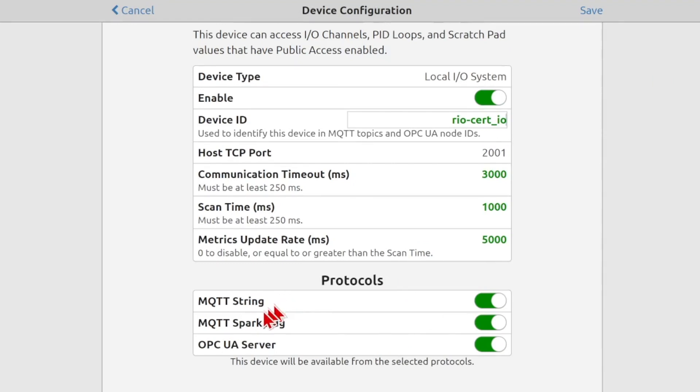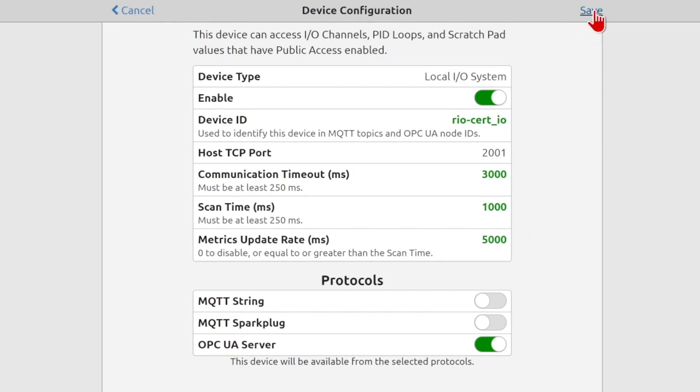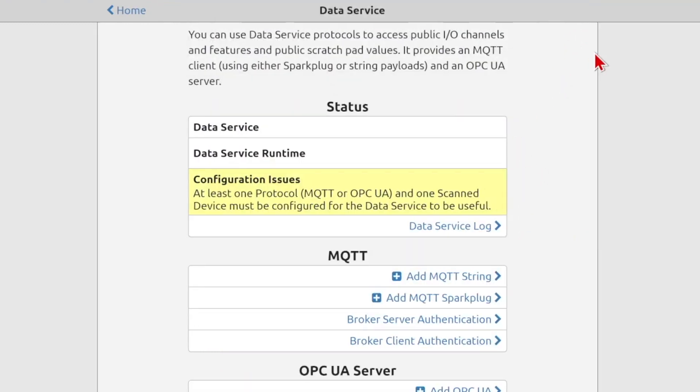Below that, you can see I can select which protocols will actually be published or accessible over this data service. I can have MQTT string, MQTT sparkplug, OPC UA server, or any combination of the above. This video, we're not really looking at MQTT, so we'll just enable the OPC UA server and select save. The rest of these defaults are OK for me.